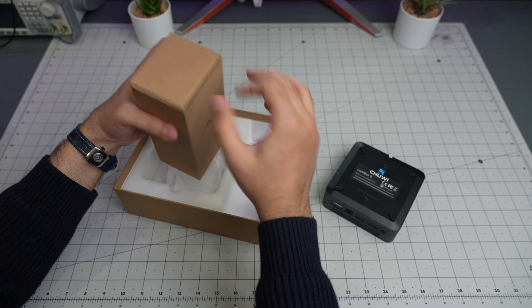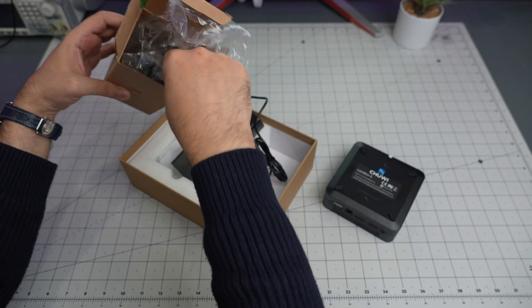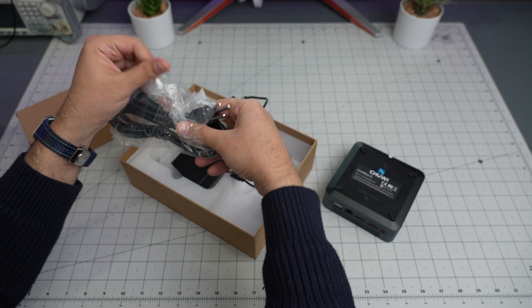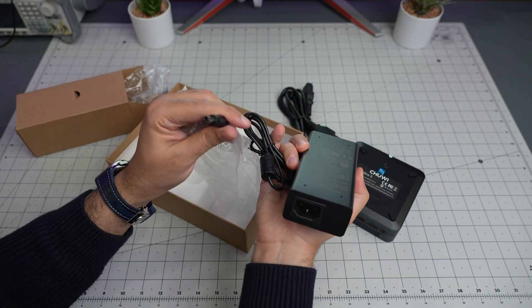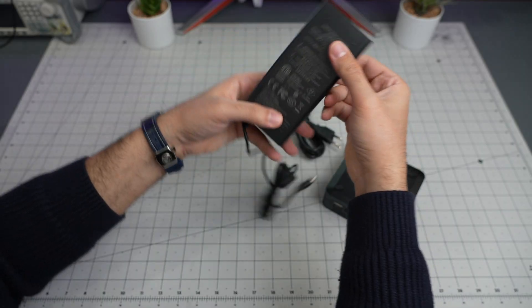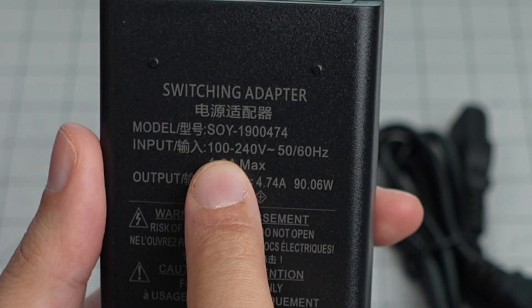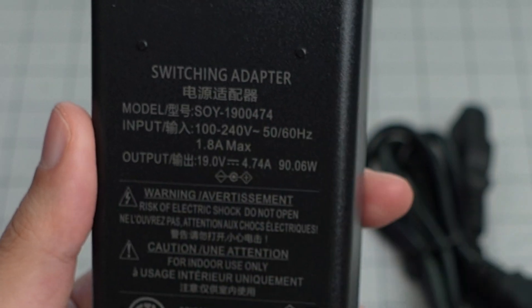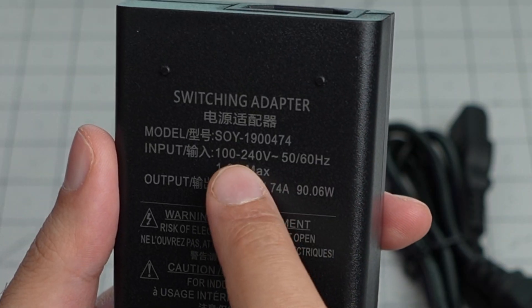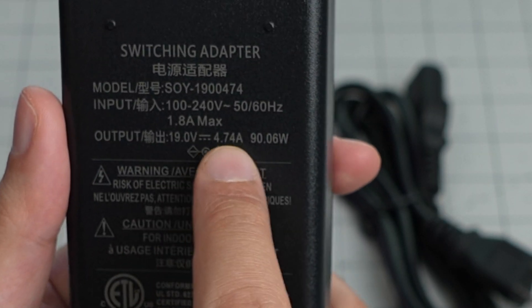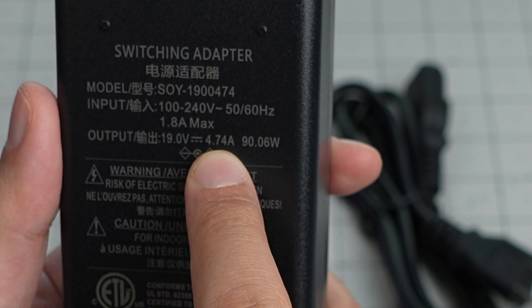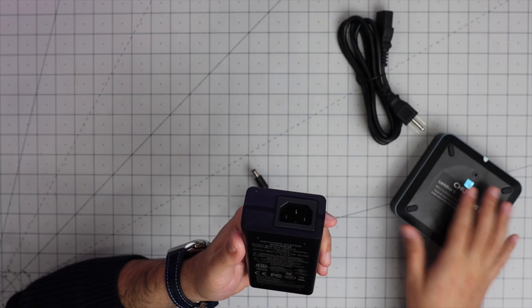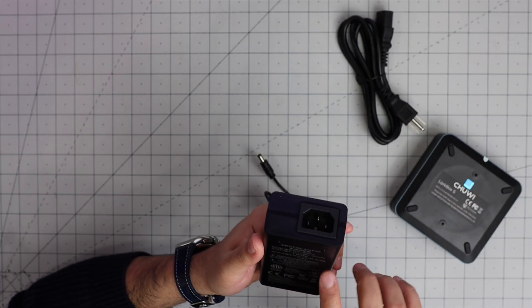I guess it's the power supply. I love these generic power supplies because I can use it for many other projects as well. It uses a standard barrel jack. The input accepts from 100 to 240 volts, so US and Europe are covered. The output is 19 volt, 4.74 amp, which is 90 watts.